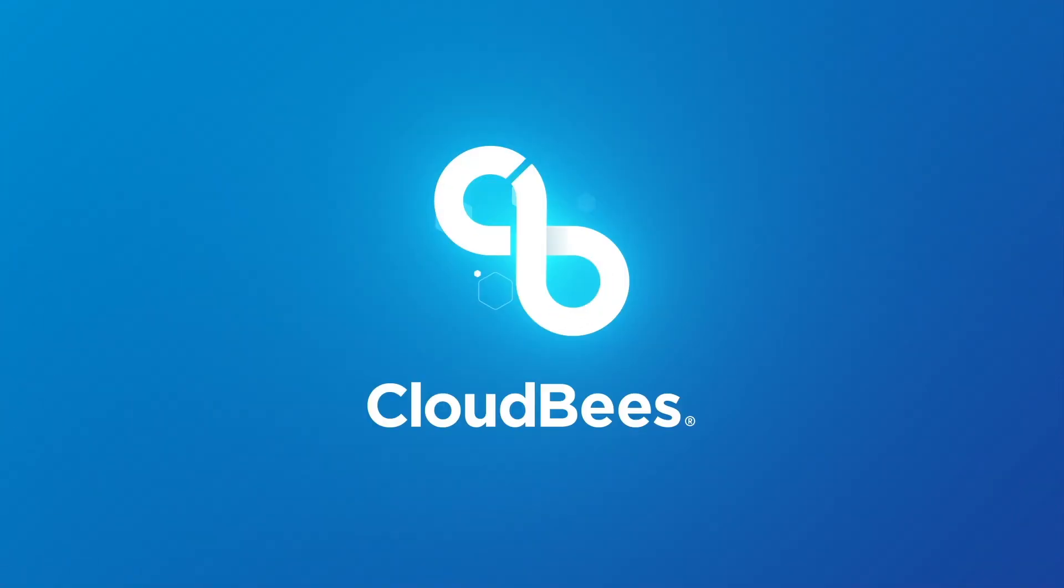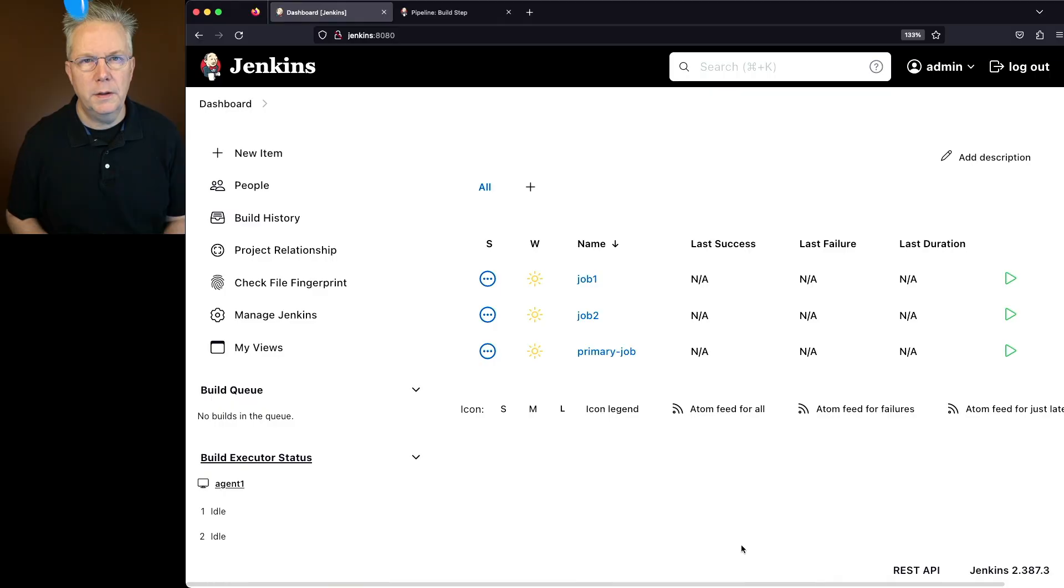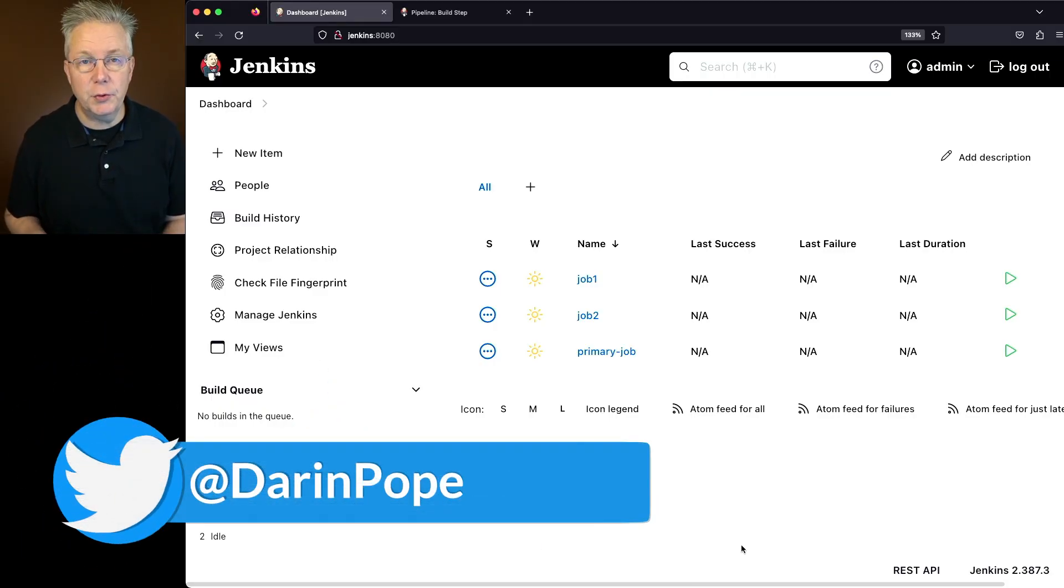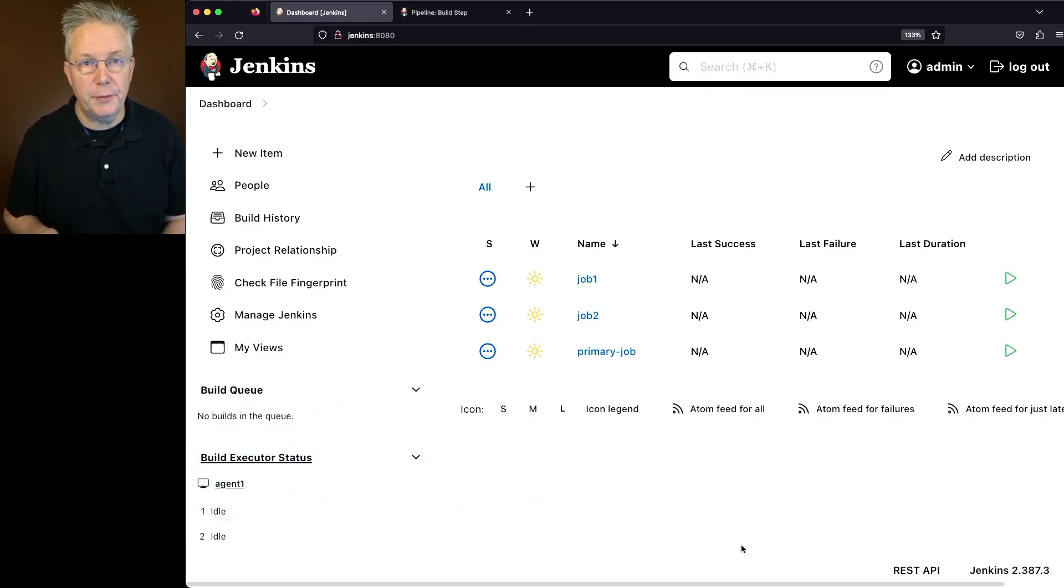What is the build step in Jenkins? Here's today's starting point. I have a Jenkins LTS controller version 2.387.3.